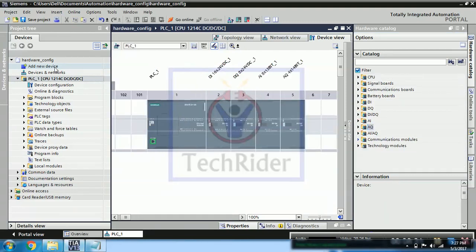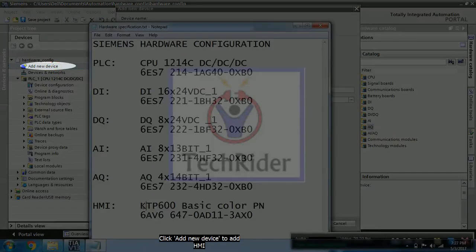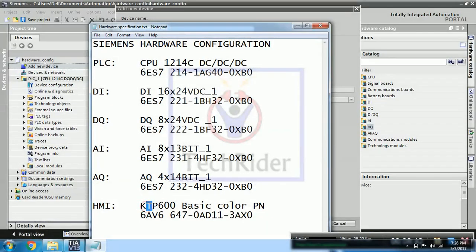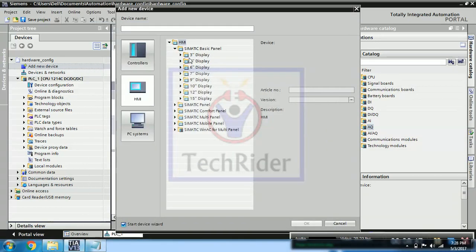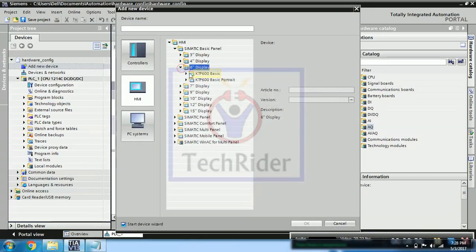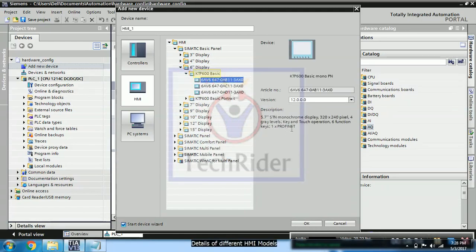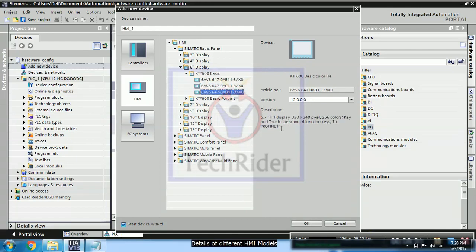Now once this is done we can add our HMI, that is KTP 600. It is Key Touch Panel HMI, 6 inch HMI. So we have to select KTP 600 basic. And you can see few variants having different communication protocols like PROFINET or MPI, PPI. So we will go for PROFINET with color display.